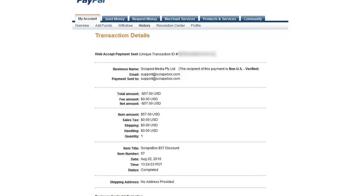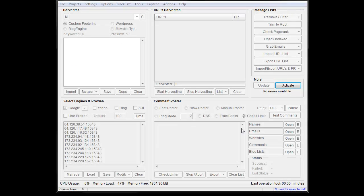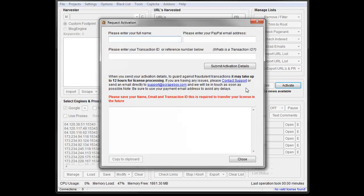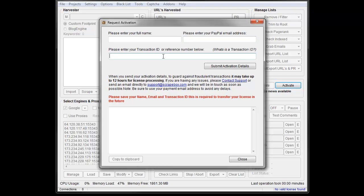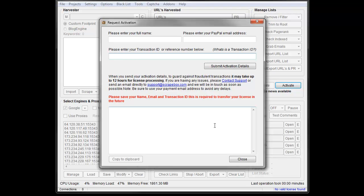But so once you have your unique transaction ID, you're going to copy that and you're going to go into Scrapebox and you're going to hit activate after you've installed it on your new computer or your reformatted computer or whatever. Punch in your name, pretty easy, just like you did when you bought it. Punch in your PayPal email address, just the PayPal email you used to pay for it, whatever your PayPal email is, and then your transaction ID here, and then just hit submit activation and wait. It may take up to 12 hours, but wait and you'll be good to go.